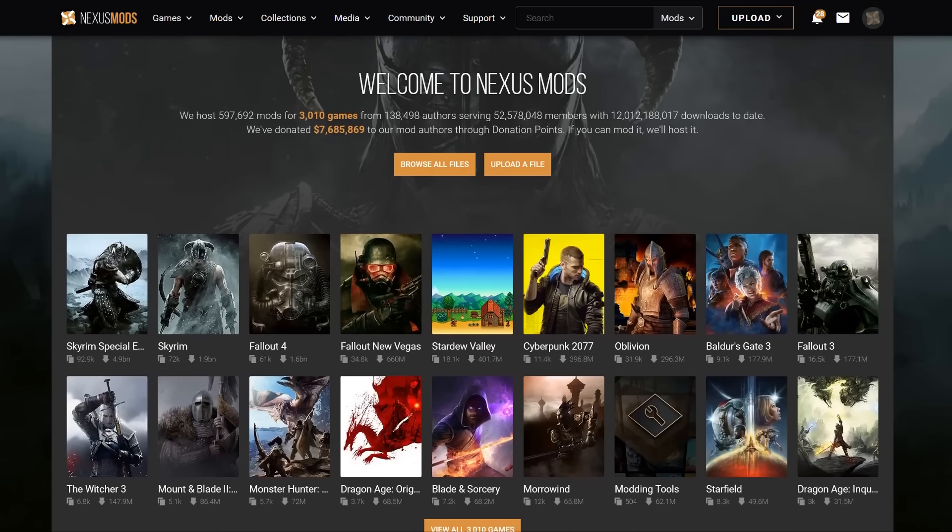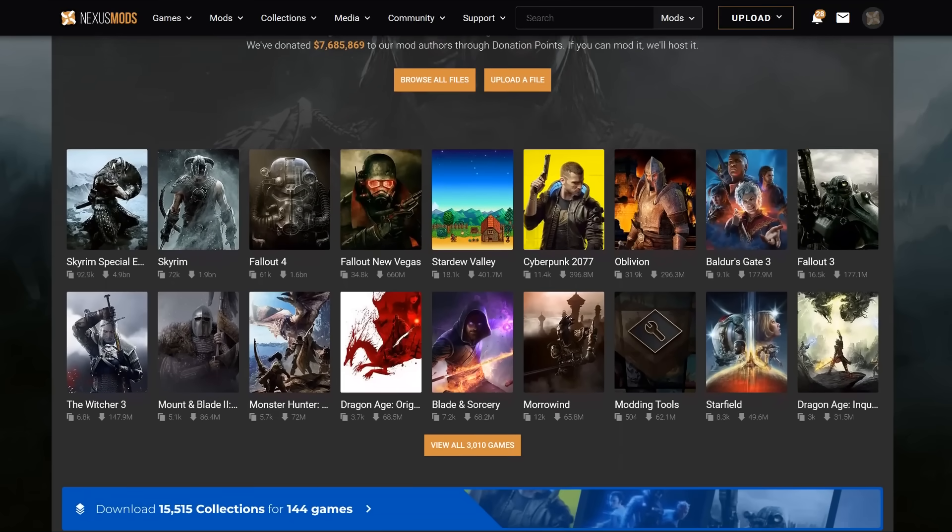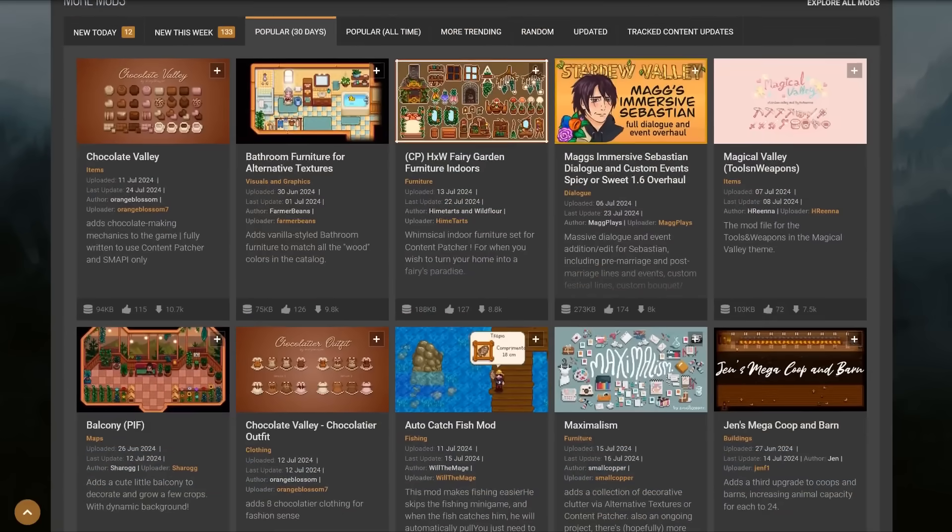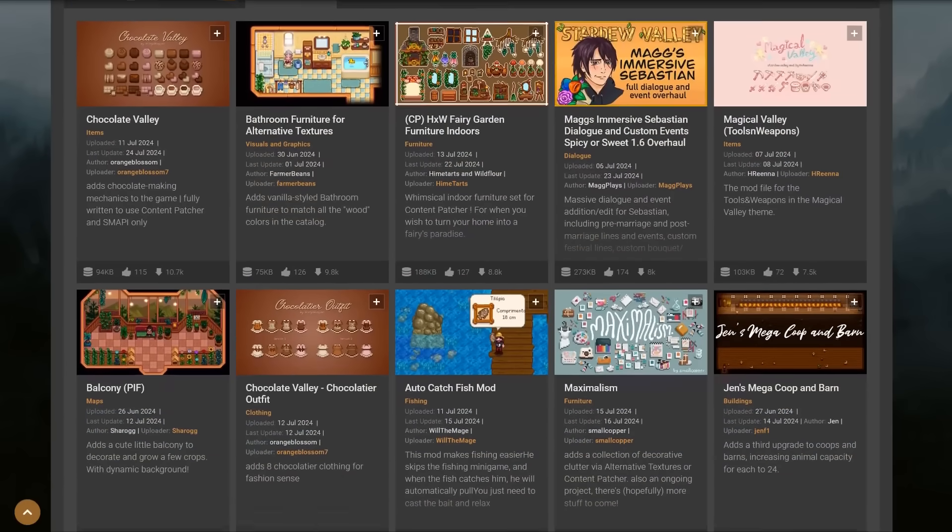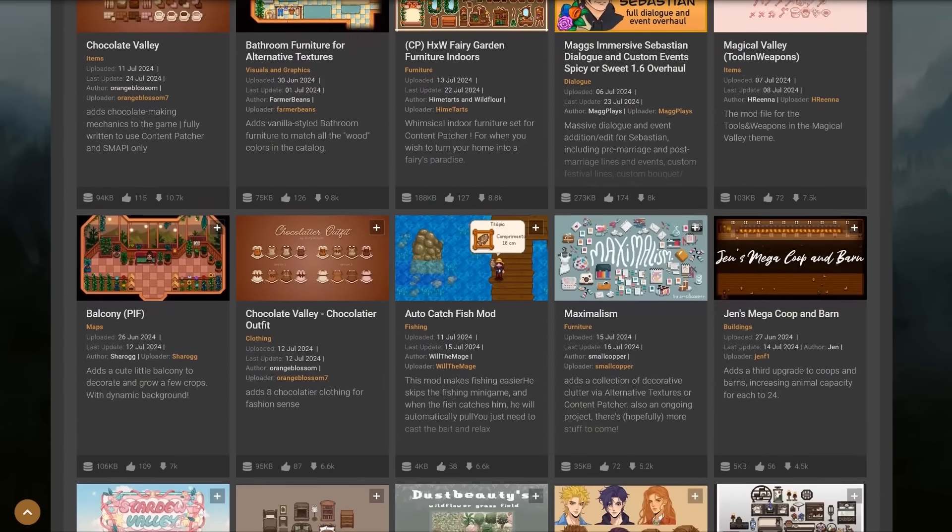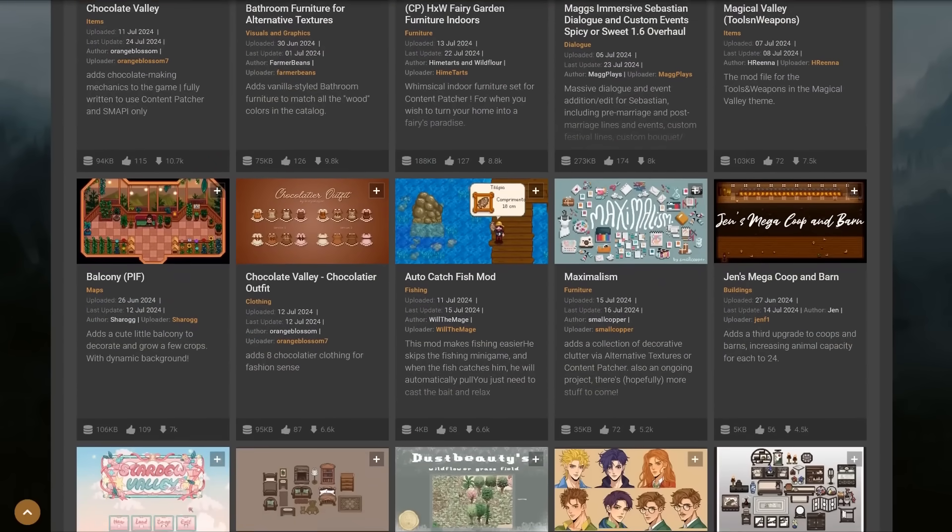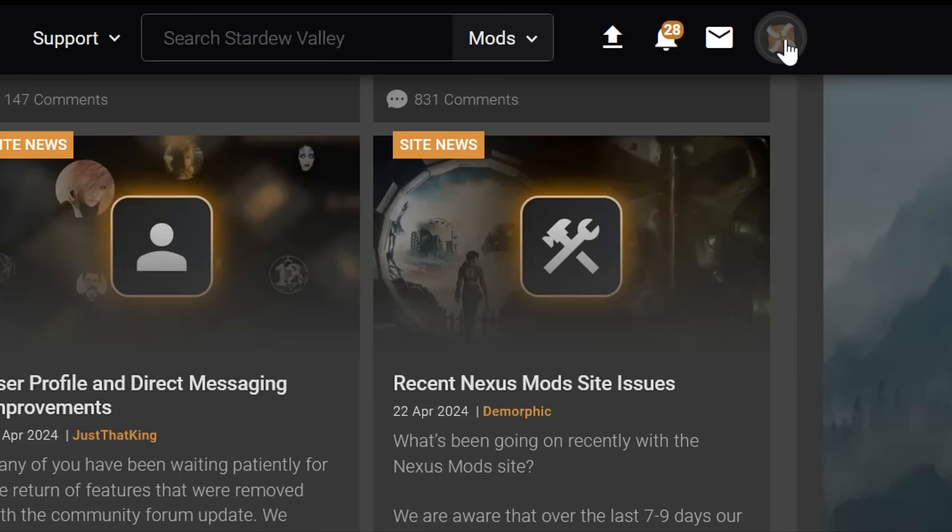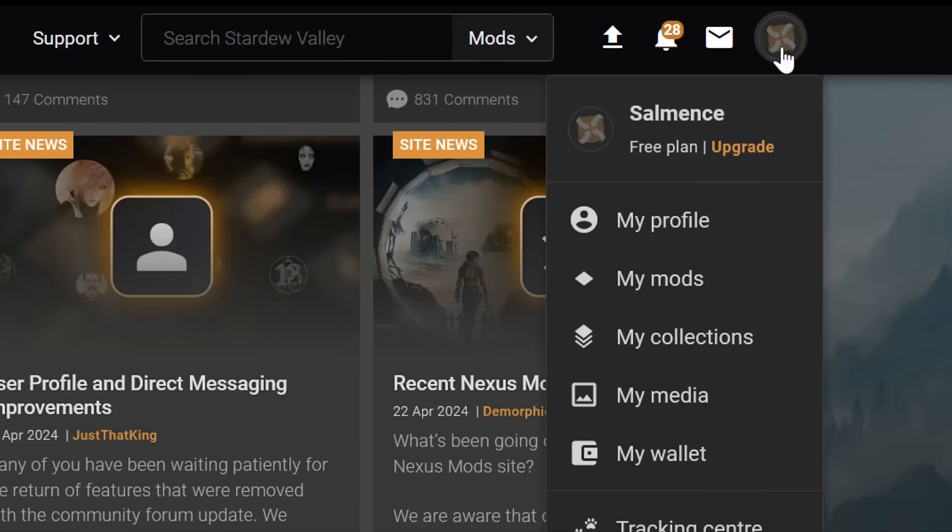Next, we're going to go to NexusMods.com. This is a mod hosting site that has by far the largest collection and community of modders. You do have to make an account, but you will not have to pay for anything.